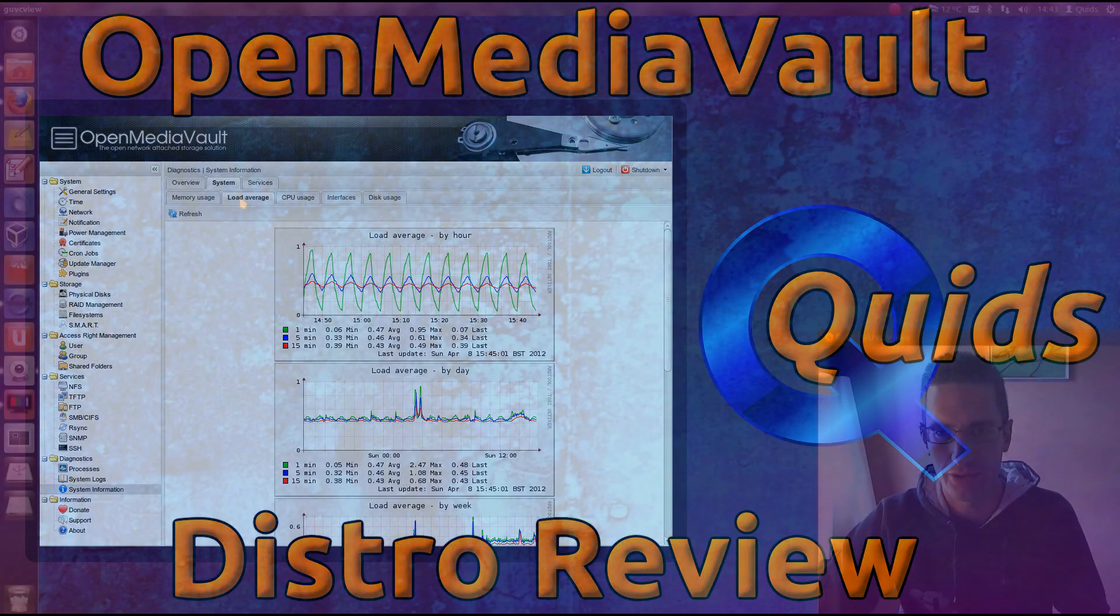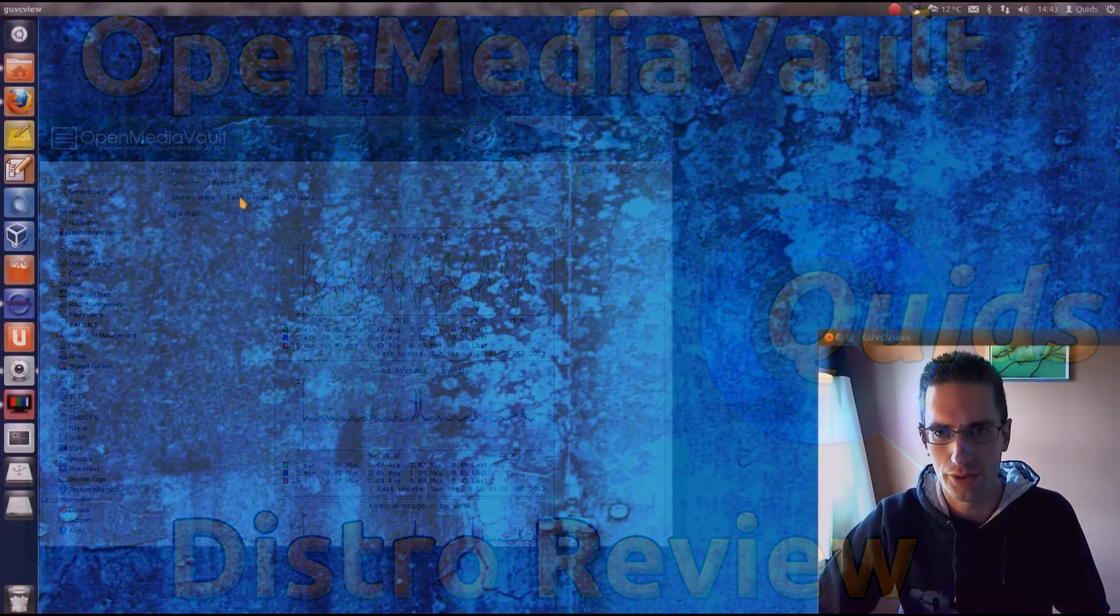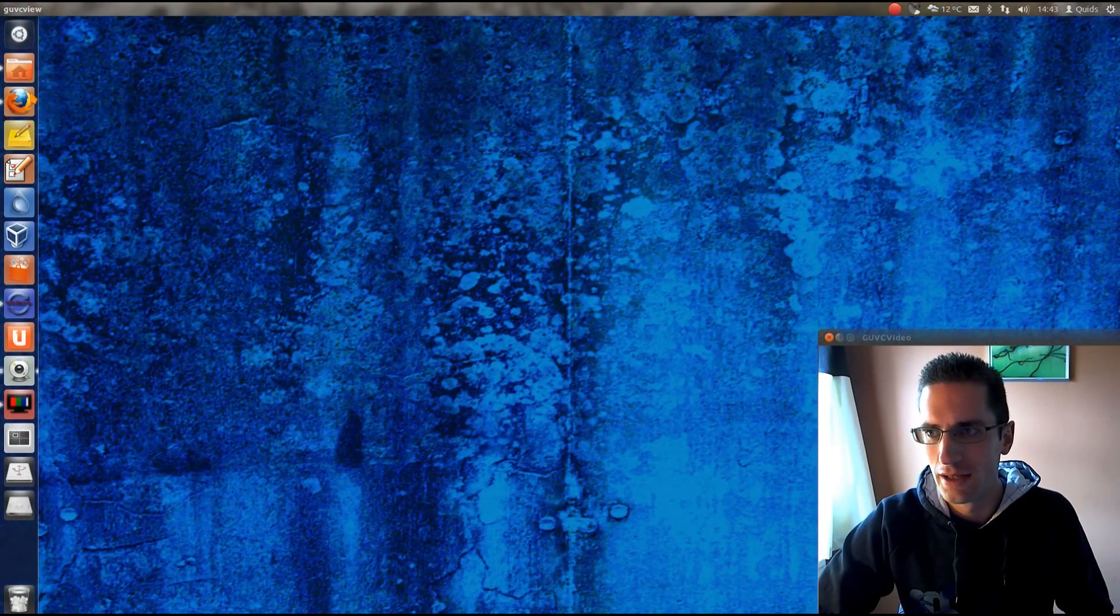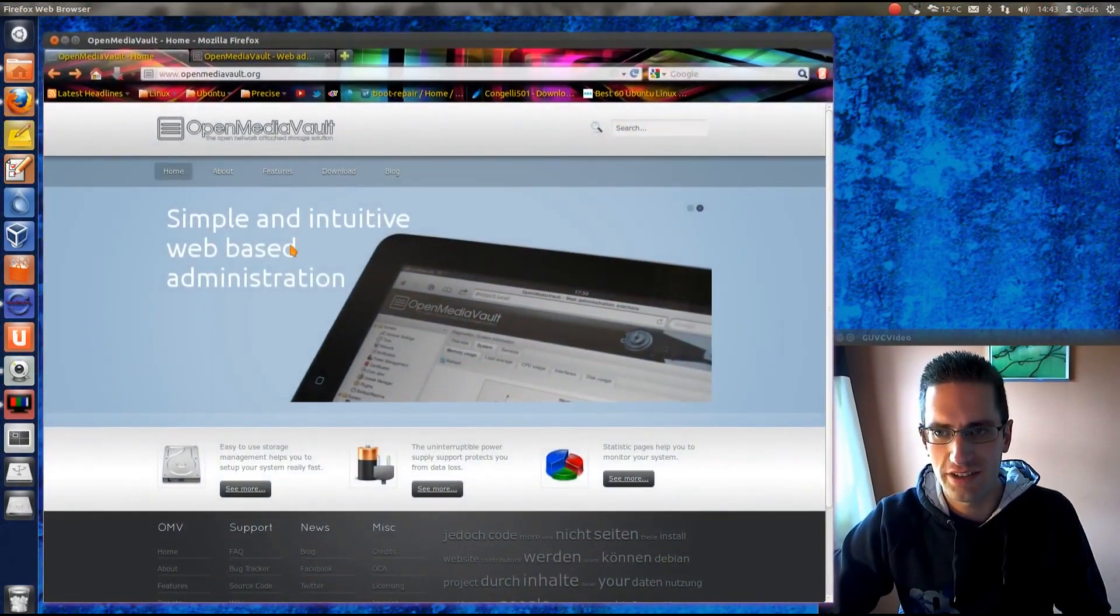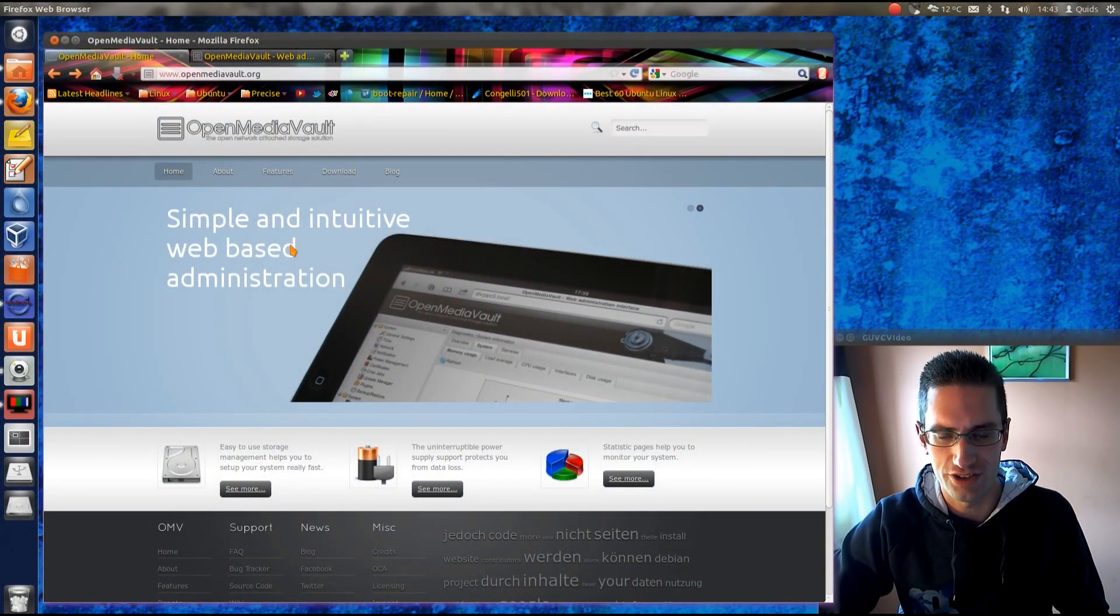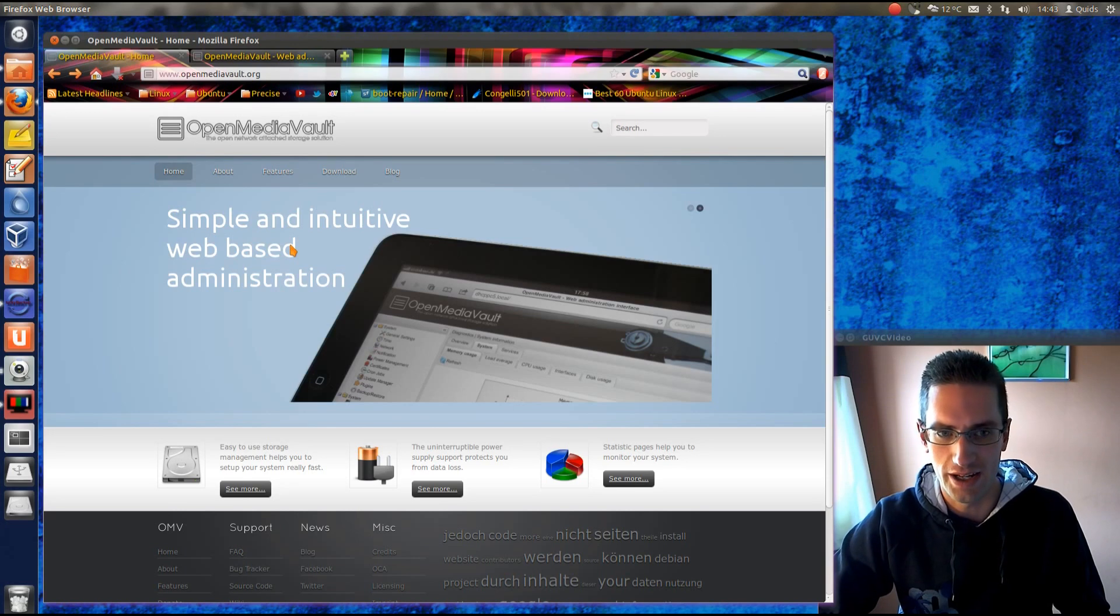Hi everyone, in this video we'll be doing a distro review of OpenMediaVault. OpenMediaVault is an ideal distro for creating a network attached storage device, or a NAS.